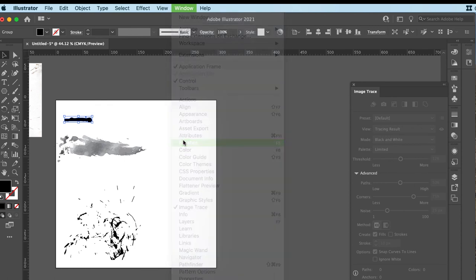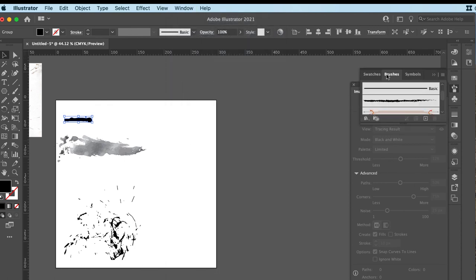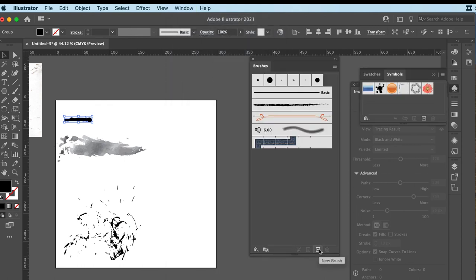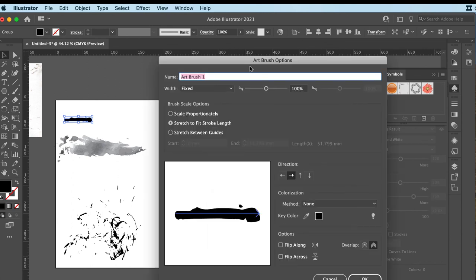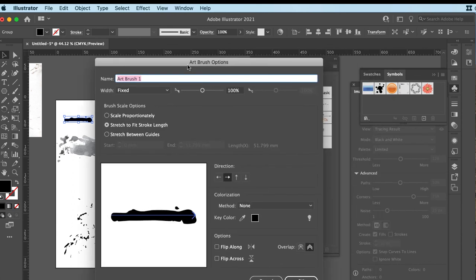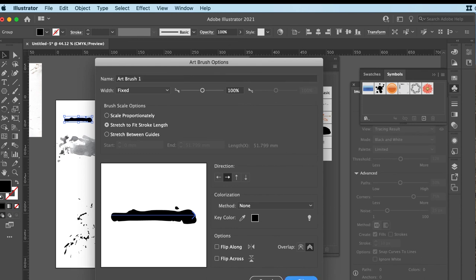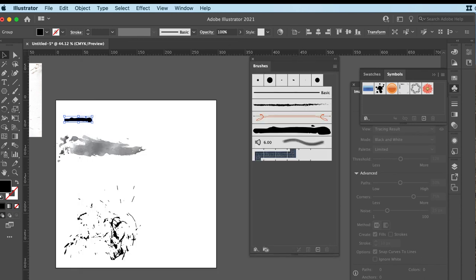Okay, window brushes. And I'm going to go to new. I have that selected and I want to go to art brush for this one. Okay, now I'm not going to go through all the details. I have a separate tutorial that shows you how to make an art brush. So I'm going to just be fairly quick and basic with these ones.